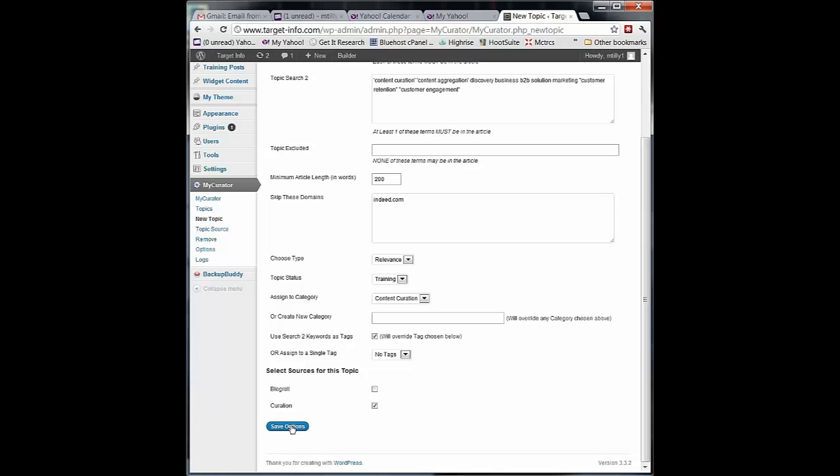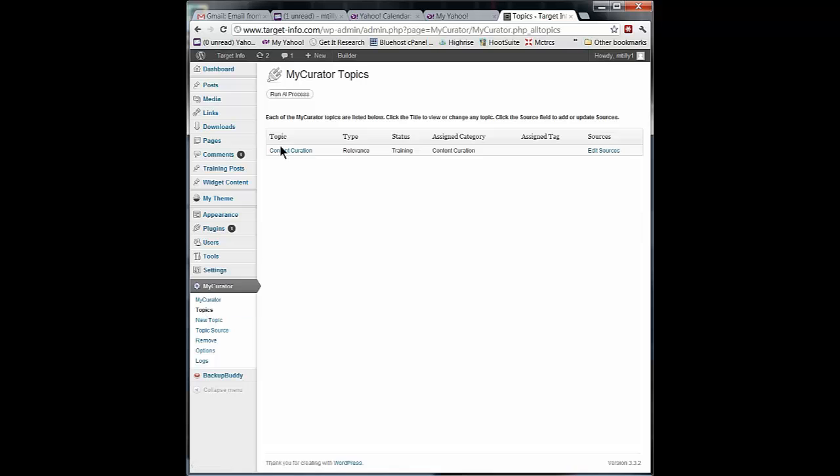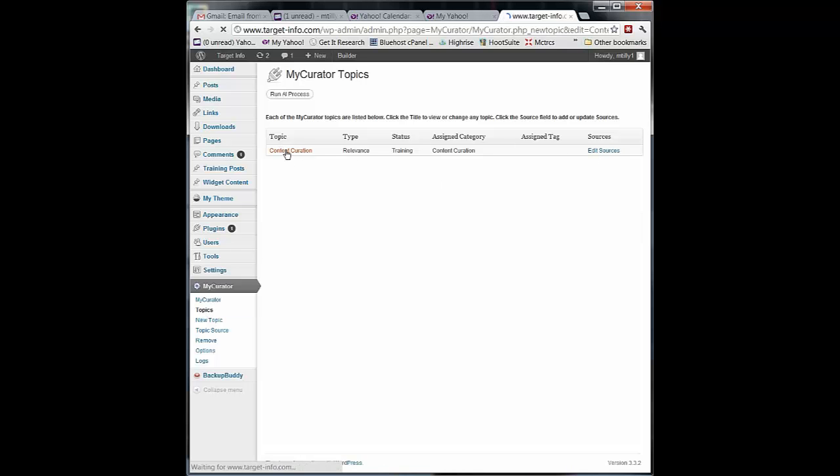I'm going to go ahead and save these options. And now I've set up a new topic. If I go to my topics thing, here I see the new topic. If I click on the topic name, I can go in and edit the topic.